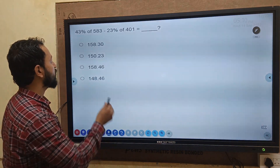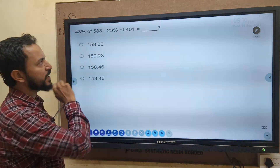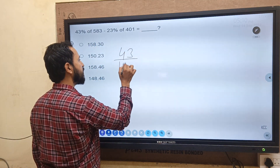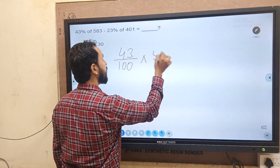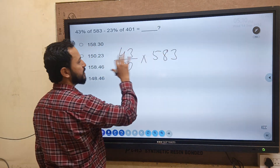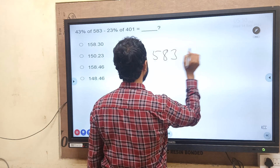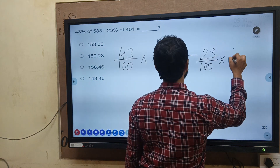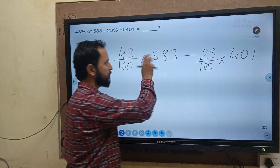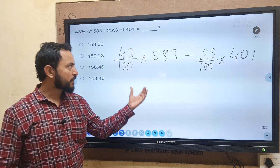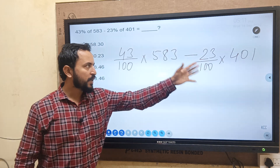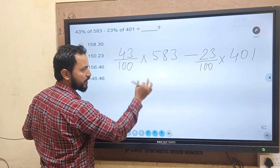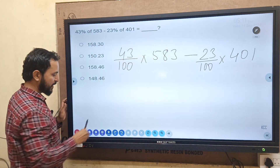Moving ahead quickly: 43% of 583 minus 23% of 401. Write as 43 by 100 into 583, then subtract 23 by 100 into 401. Multiply each and divide by 100, then subtract to get the answer.